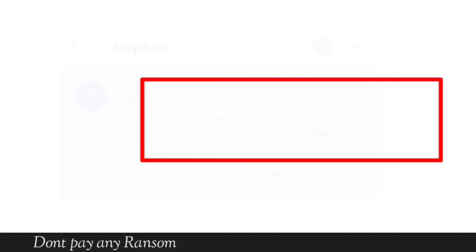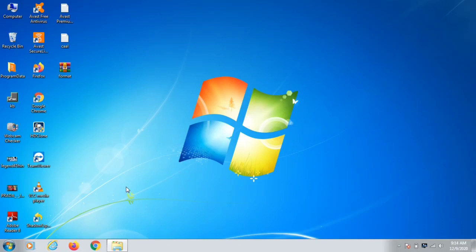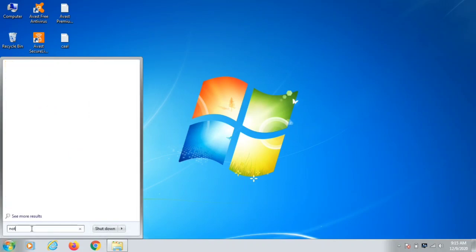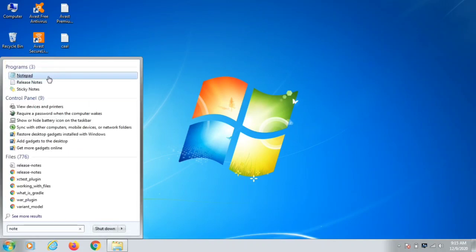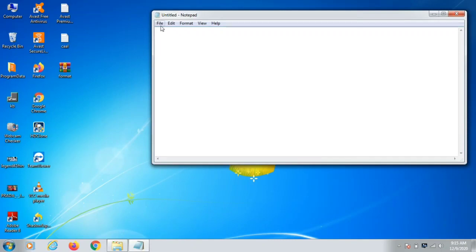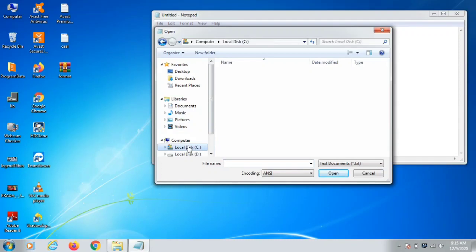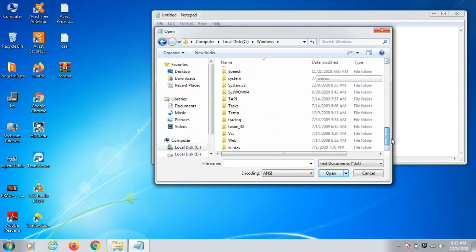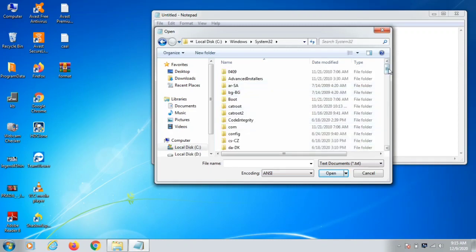Now let's get straight to the steps. First, you need to check the host file of your computer to see if there are any unknown IP addresses, and if so, remove them immediately. Click on Search, type Notepad, click OK, then run it as Administrator and click Yes. Then go to File, click Open, navigate to the C drive, then click on Windows, and then find the folder called System32.